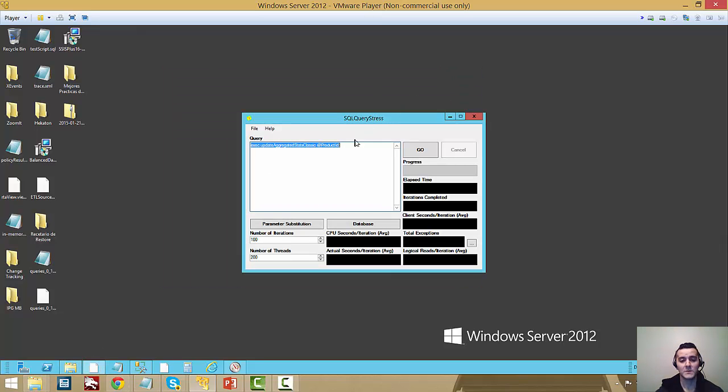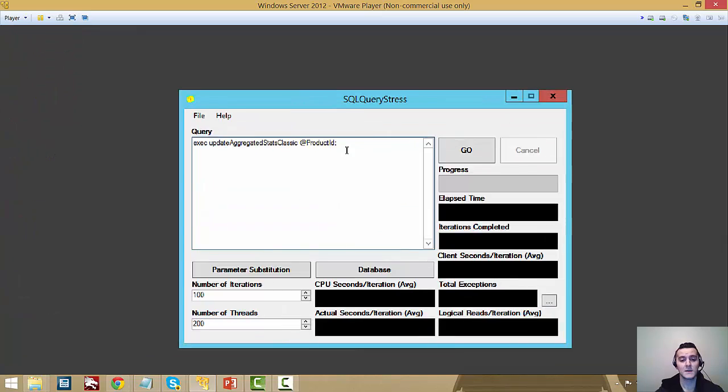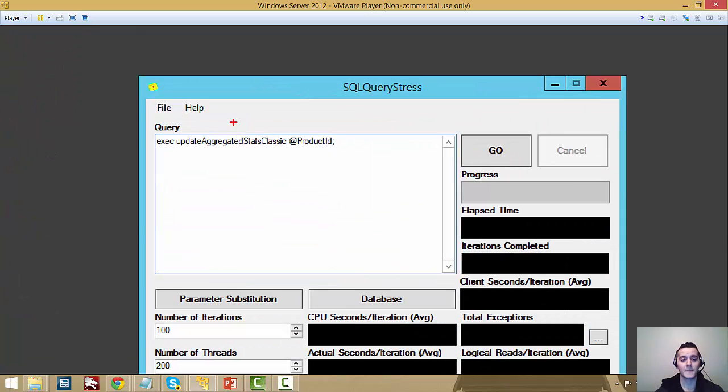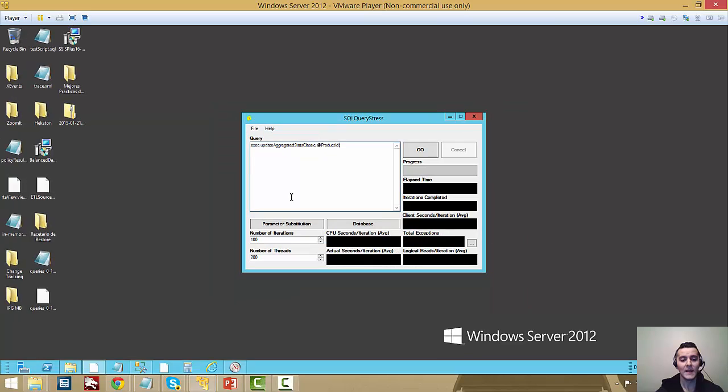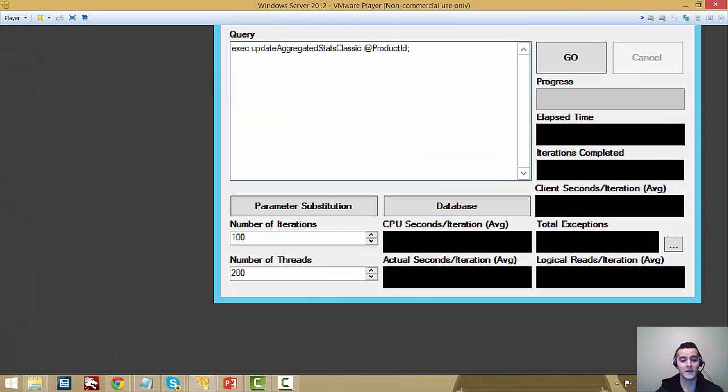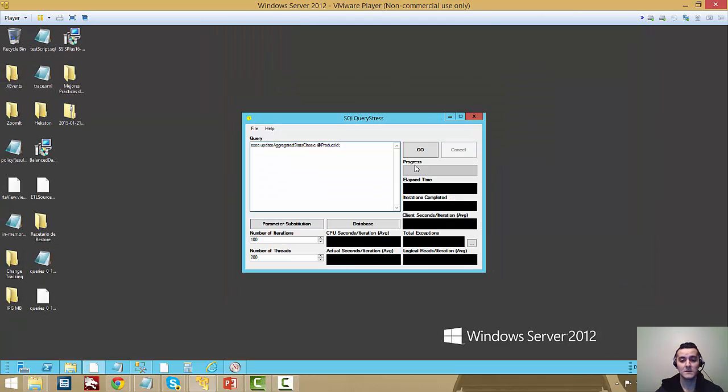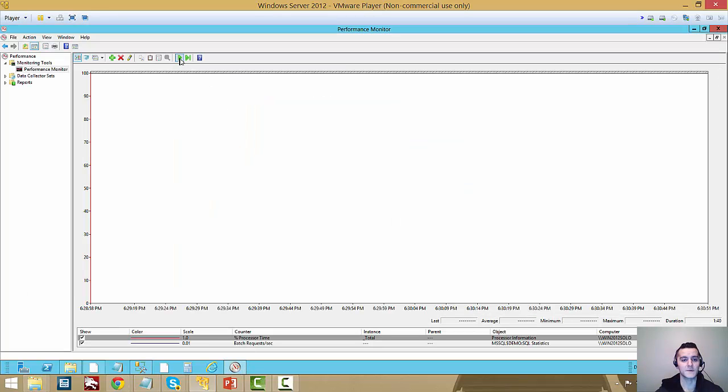So let's just run right in, I have some pre-made SQL stress files. Here as we can see, I'm using the classic version, and I have 100 iterations, 200 threads. So I'm going to fire that off, I'm going to go back to perfmon, I'm going to start the capture.